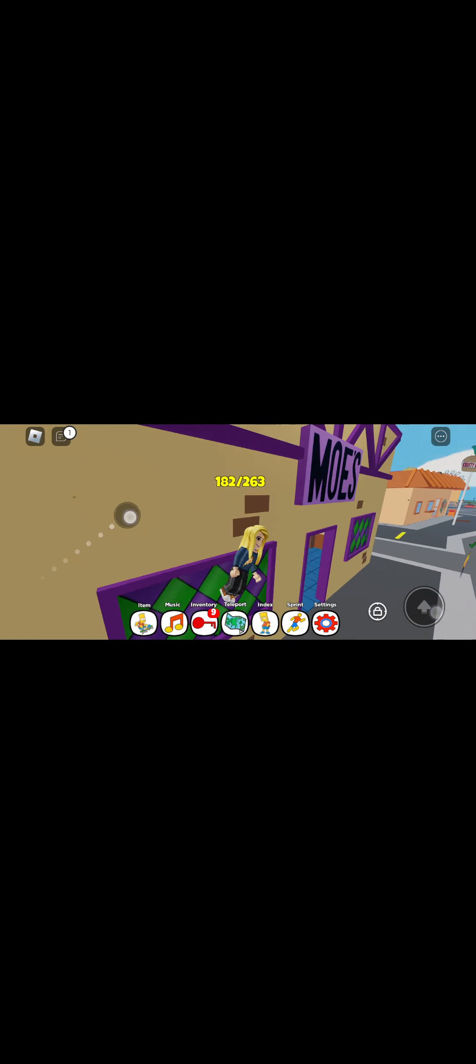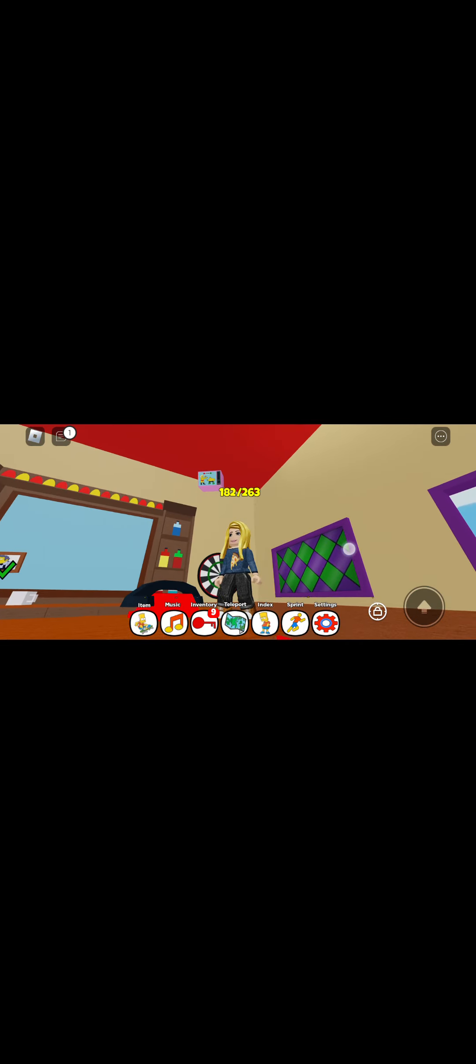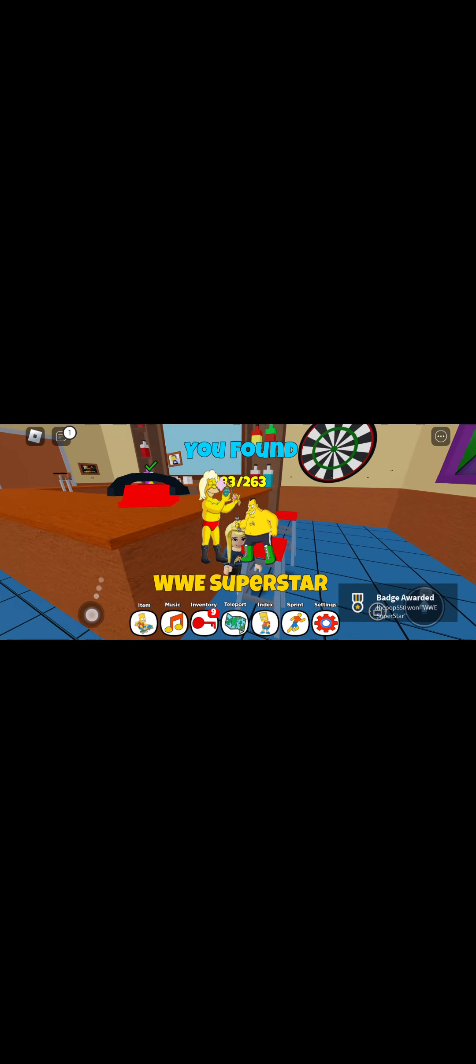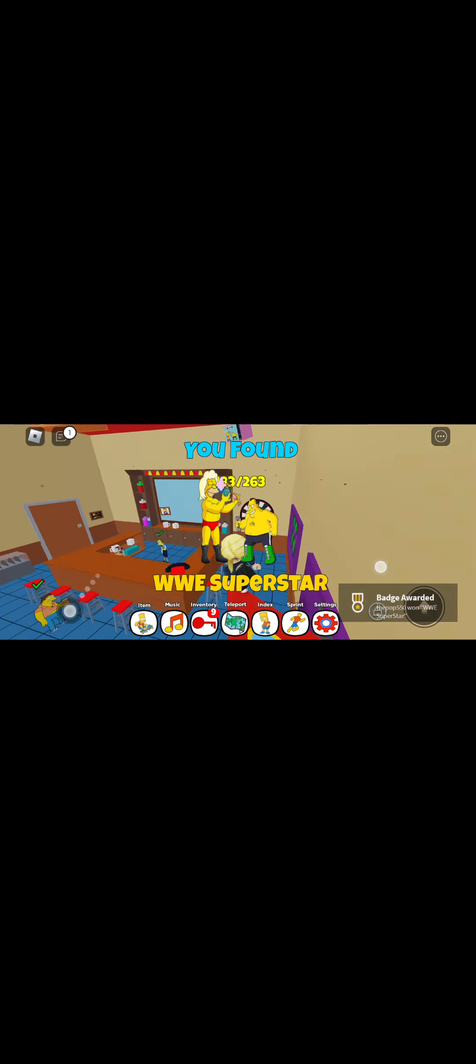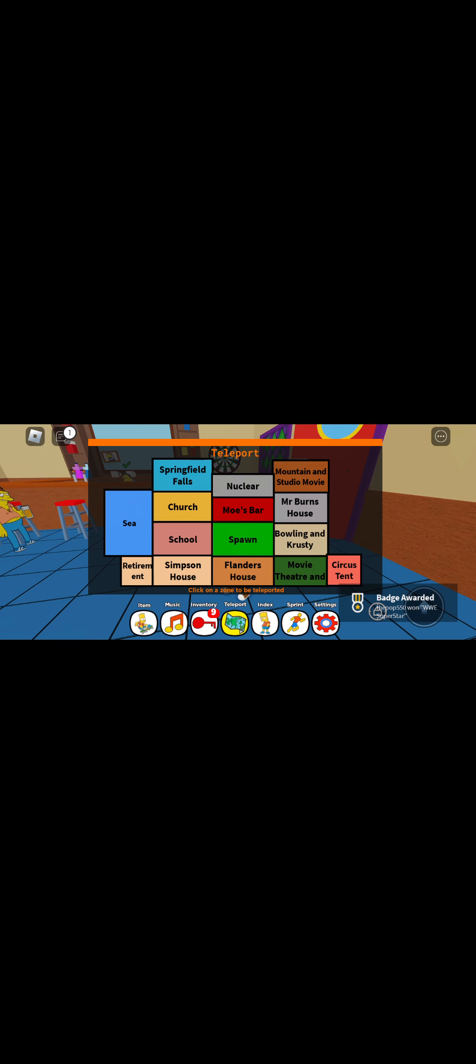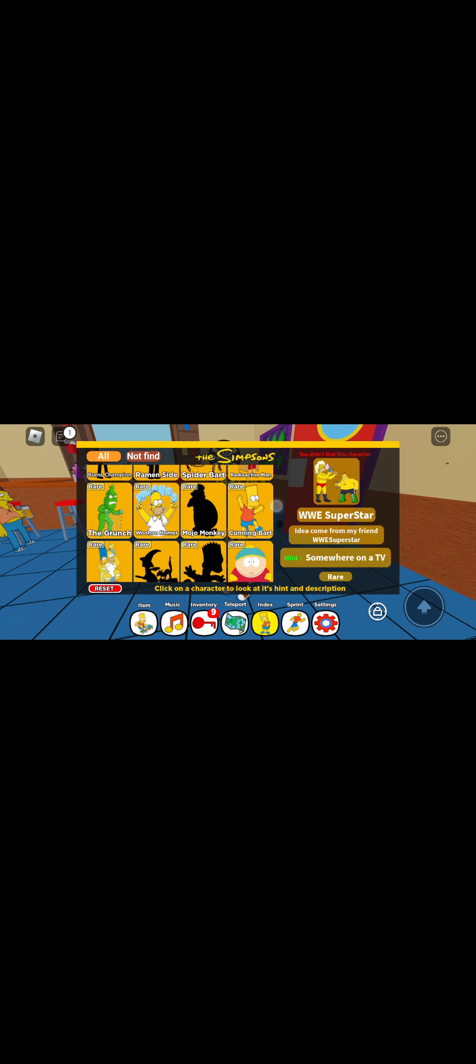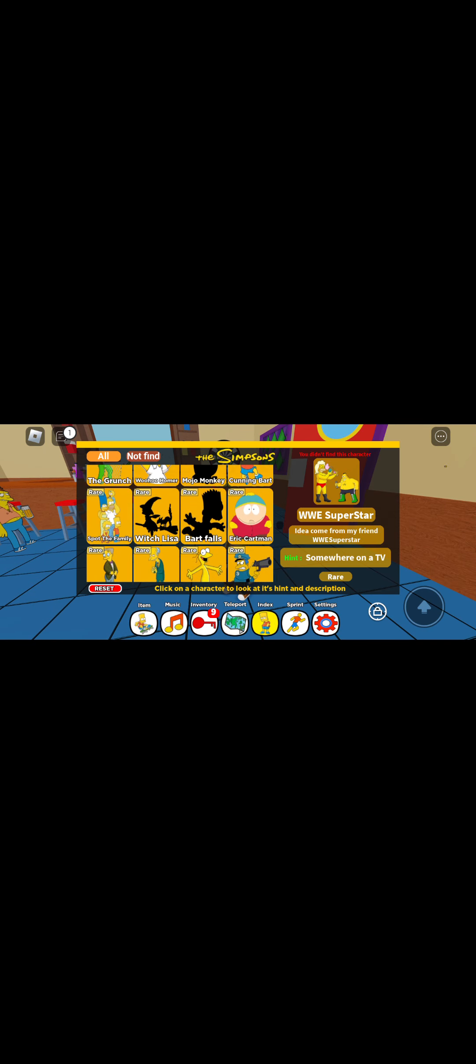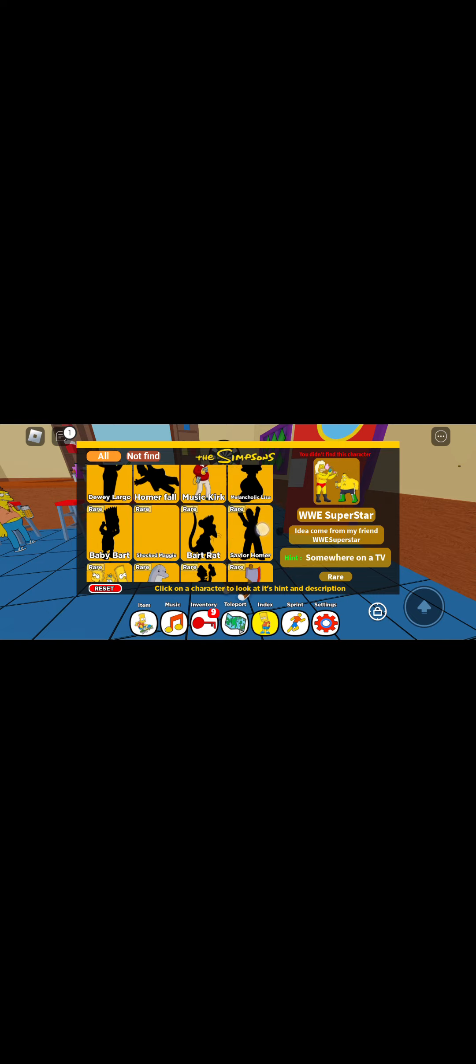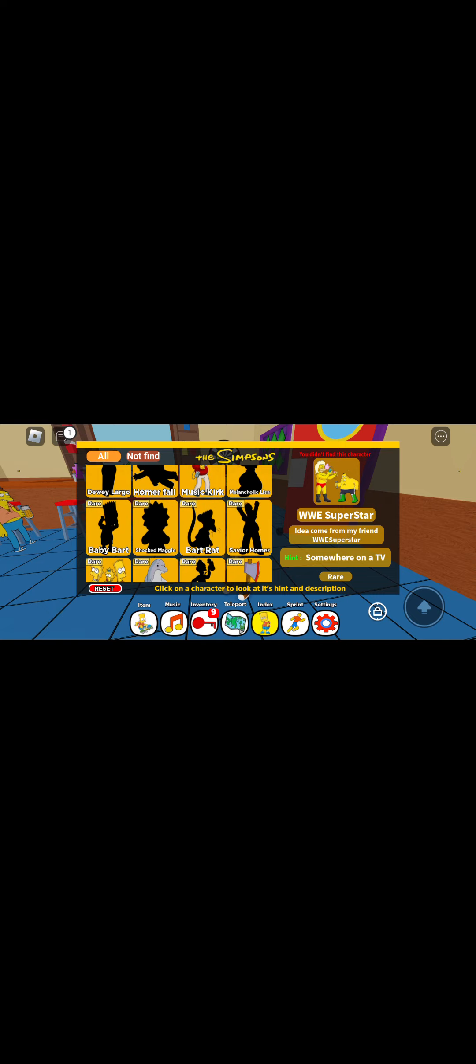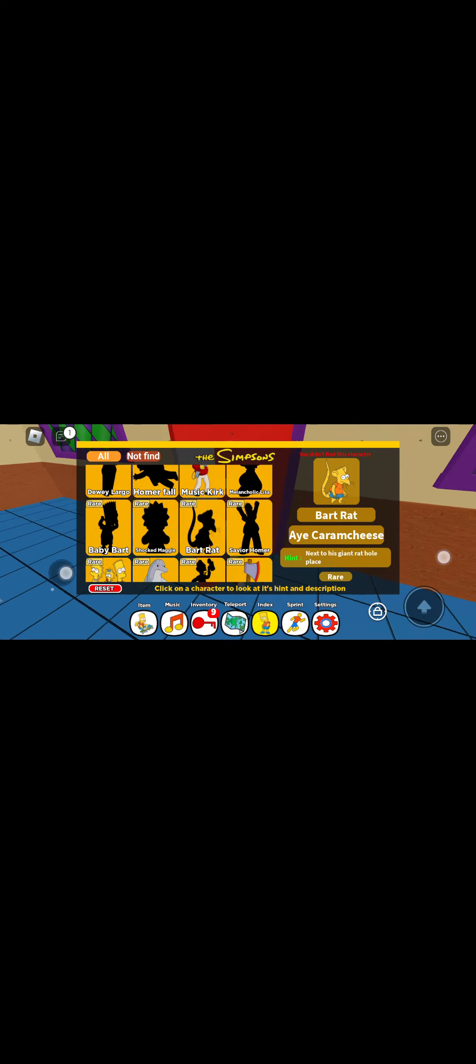We have to do a different one because that's quite hard. Somewhere on a TV let's go to my bar because I think I saw it in there. I don't really know but okay so we're gonna do next to a giant rat hole place.